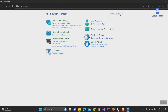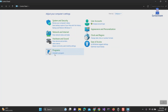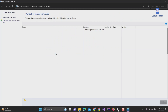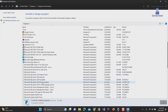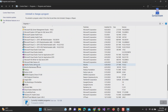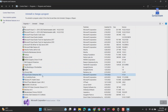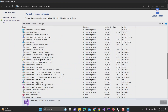4. Then under Programs, select Uninstall a Program. 5. Then search for Microsoft Visual Studio Installer, right-click on it and select Uninstall. Then follow the instructions as I am doing here.